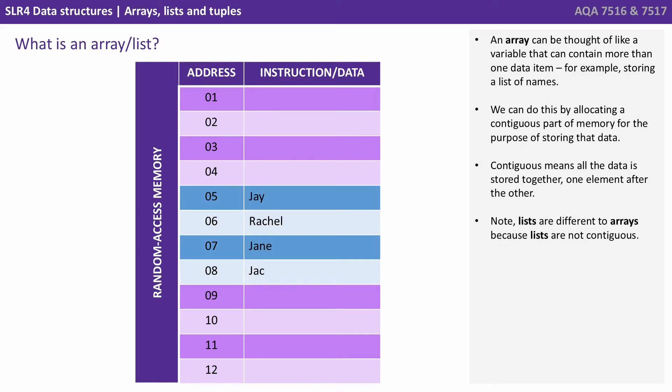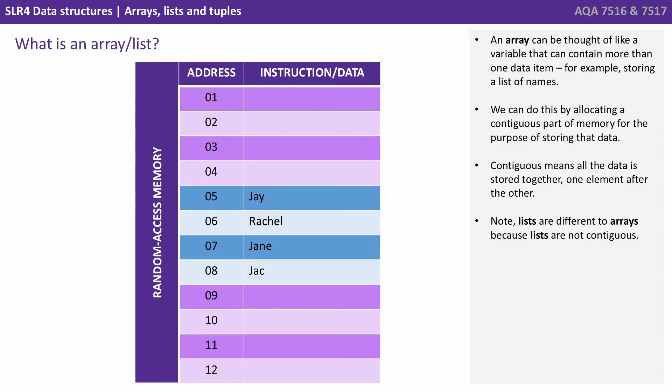We can do this by allocating a contiguous part of the memory for the purpose of storing that data. Contiguous means all the data is stored together, one element after the other. Note that lists are different to arrays because lists are not contiguous.